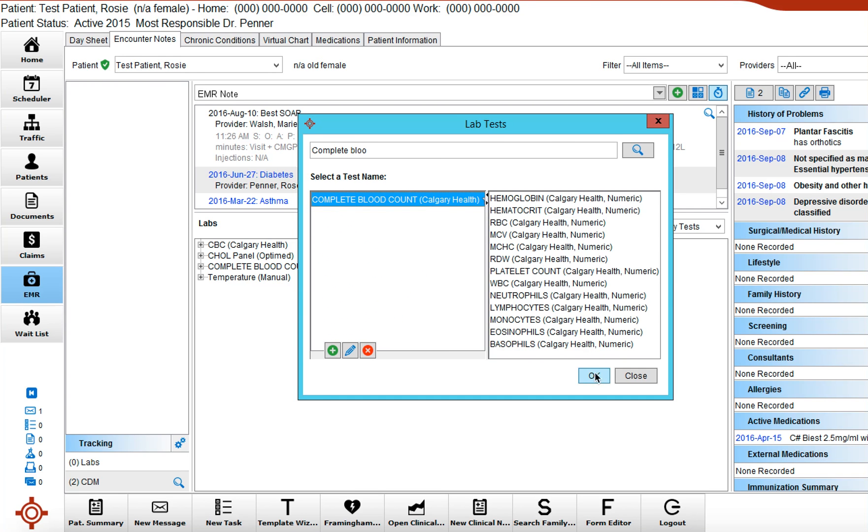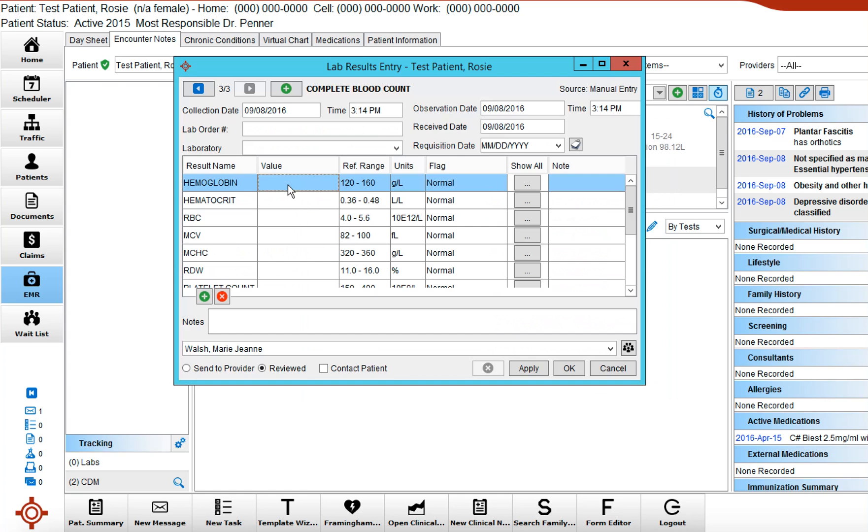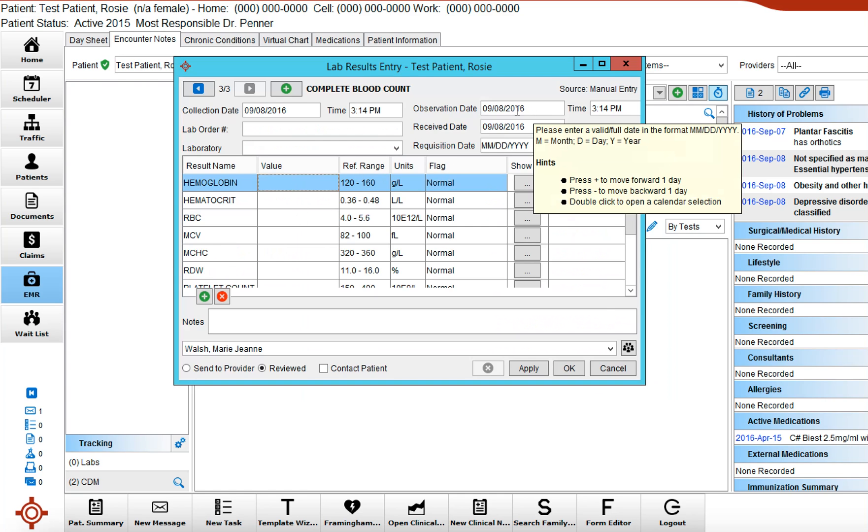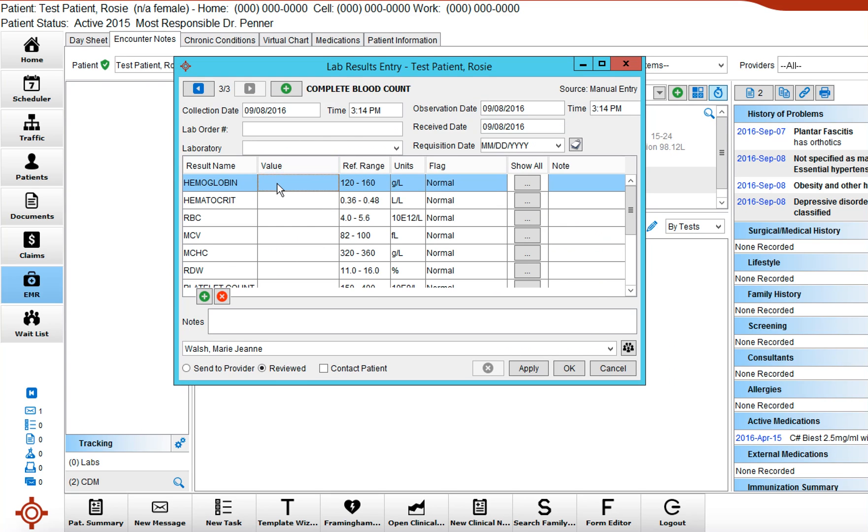And we're going to go okay and then you just have to adjust the observation date to the date that the blood was taken put in correct numbers.